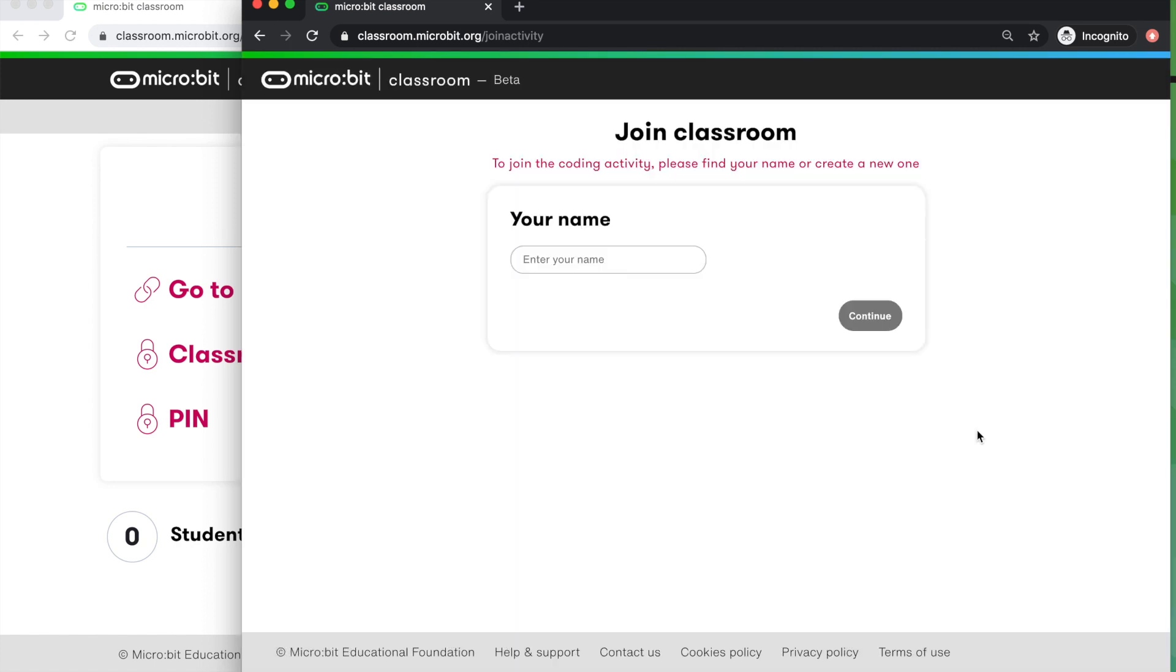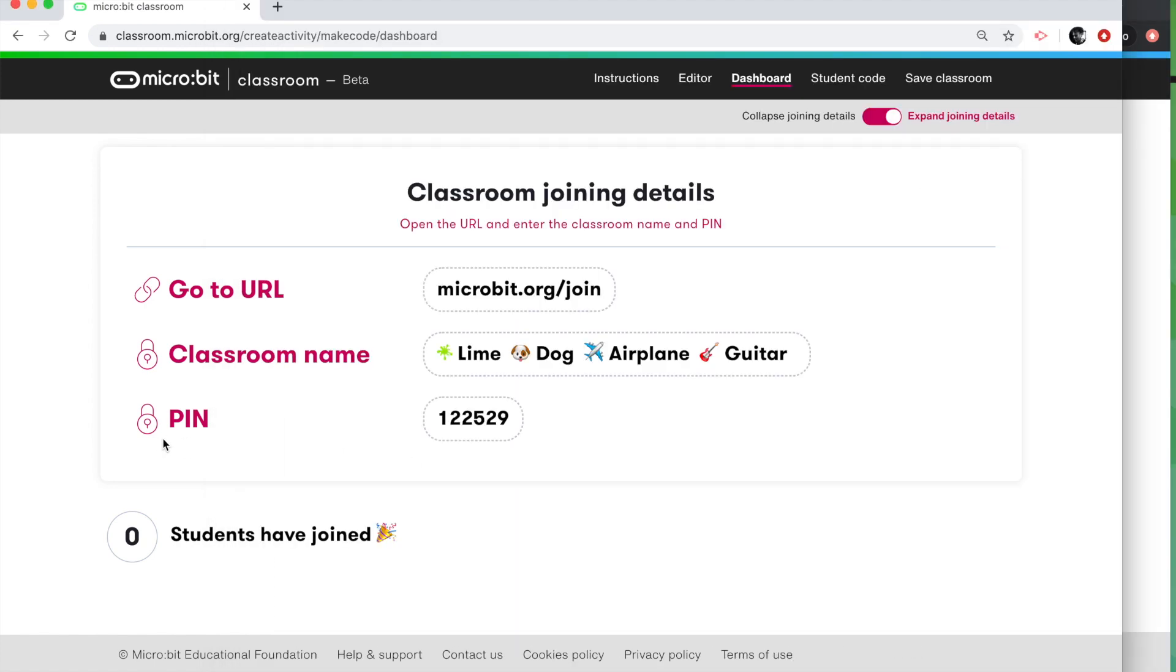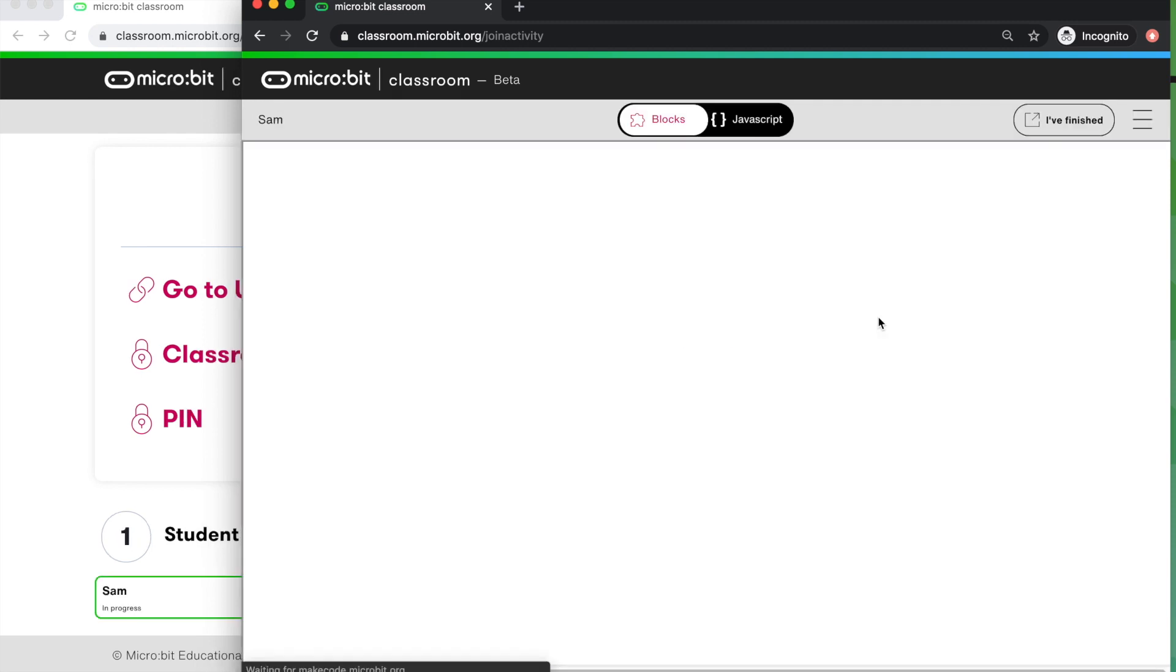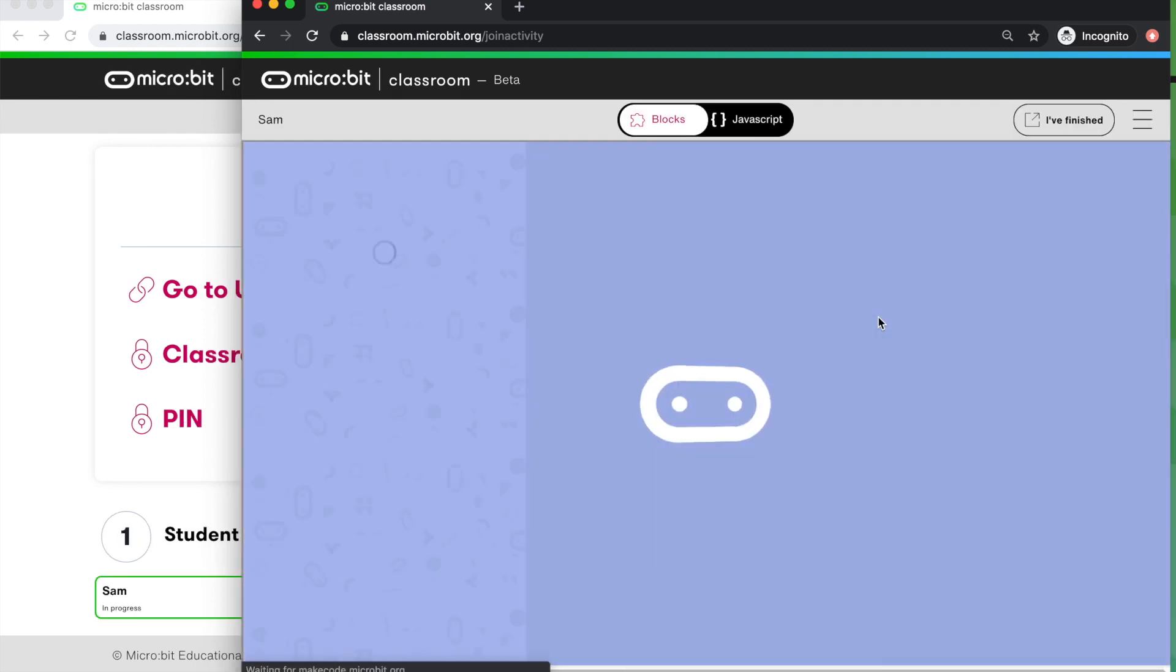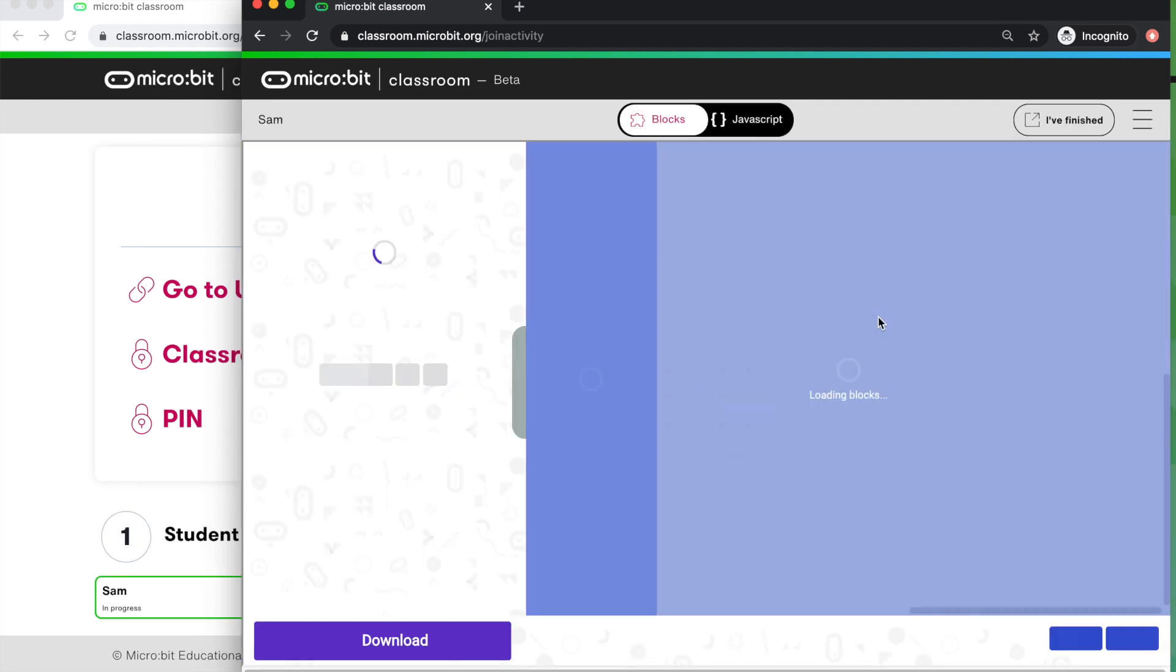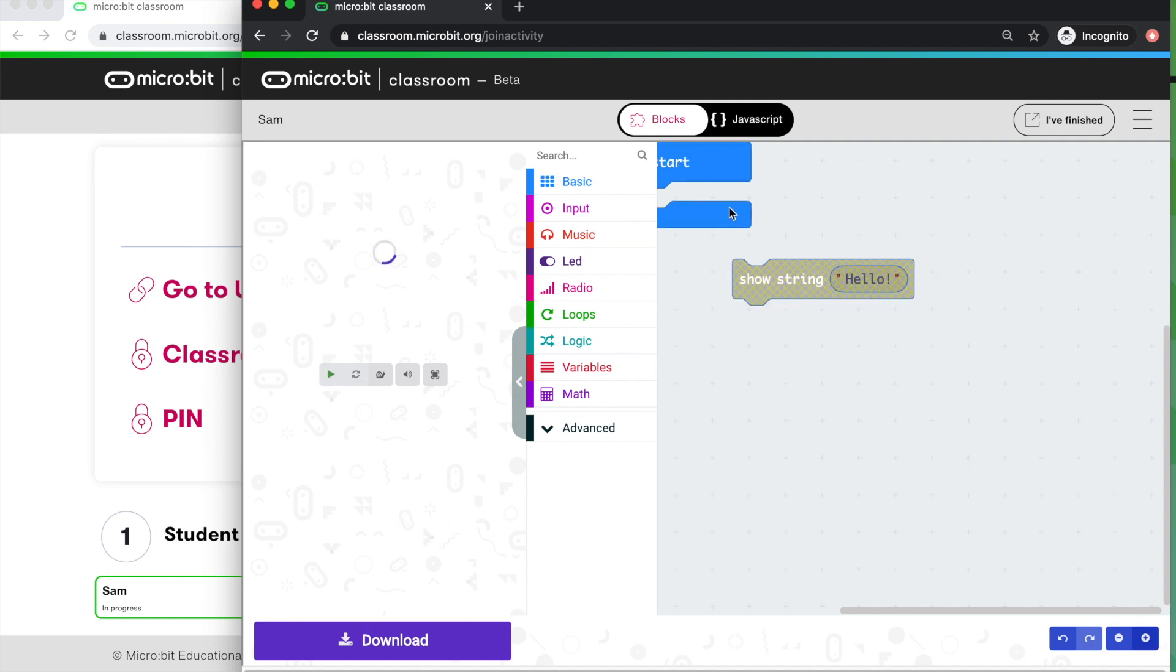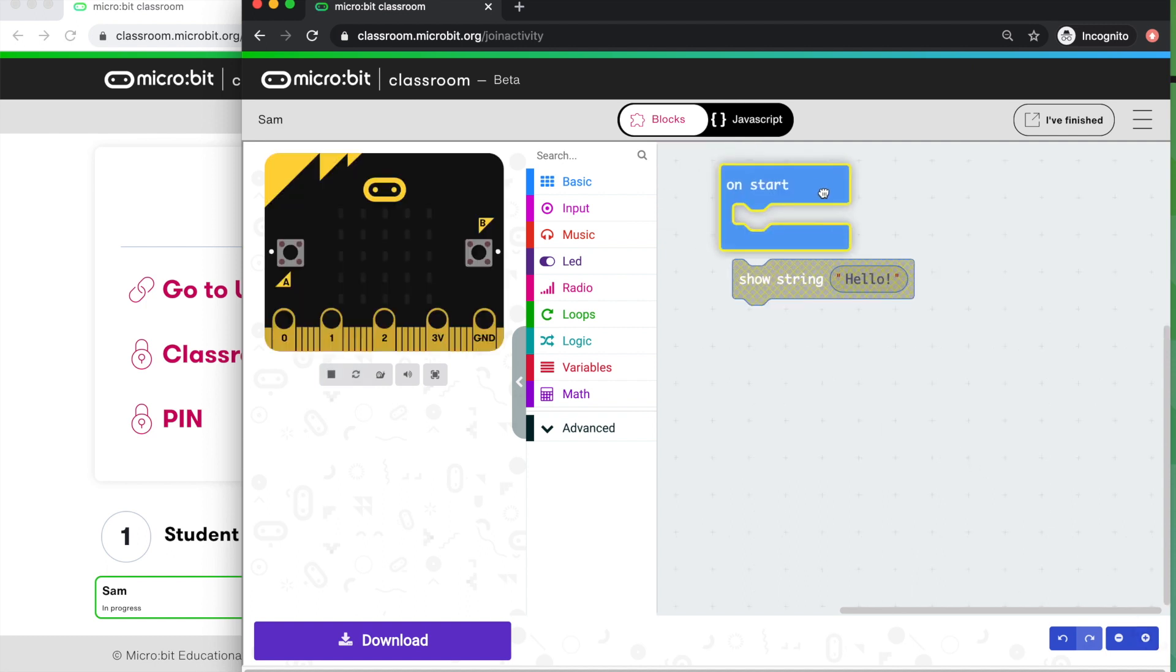And as long as the teacher is still logged in, so the teacher is still in Micro:bit Classroom here, the pupil should be able to join the lesson. I'm going to type my name in. I'm going to be Sam. So this is now Sam's computer we're looking at. And Sam should see the starter code is there. There we go. Sam's got the starter code ready to make the name badge.